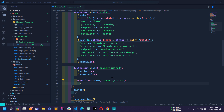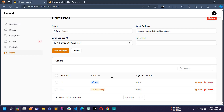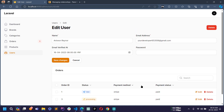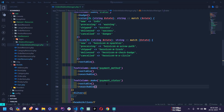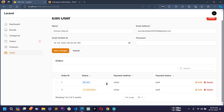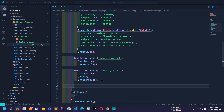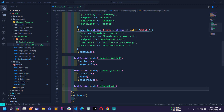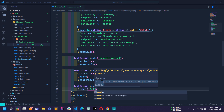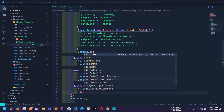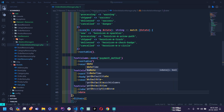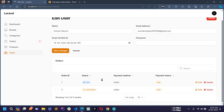I'll add a payment status column using TextColumn with make('payment_status'), making it sortable and searchable. I'll also apply the badge method so payment status displays as a badge instead of a plain string. Next I'll display the order creation date using TextColumn with make('created_at'), a label of 'Order Date', and the dateTime method to format the timestamp.